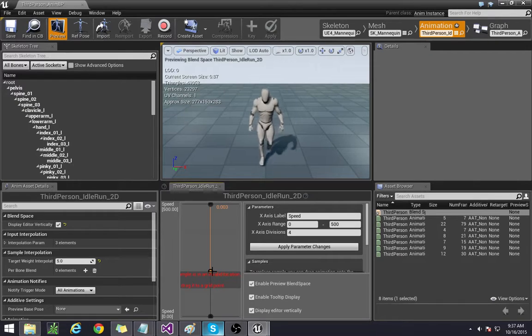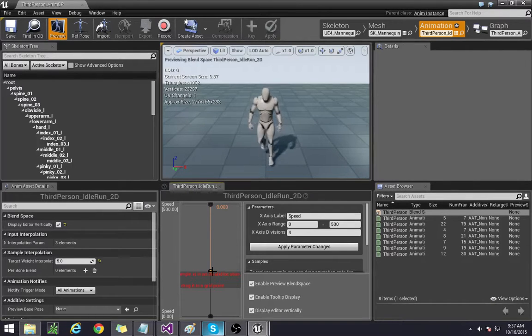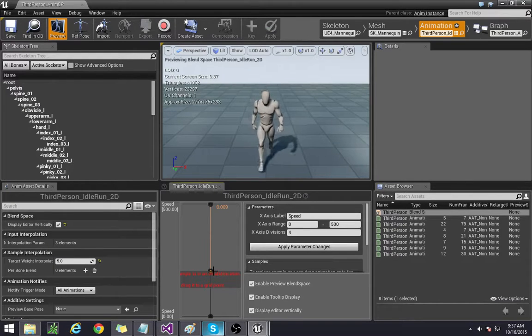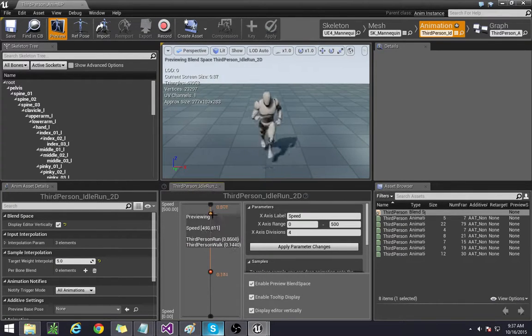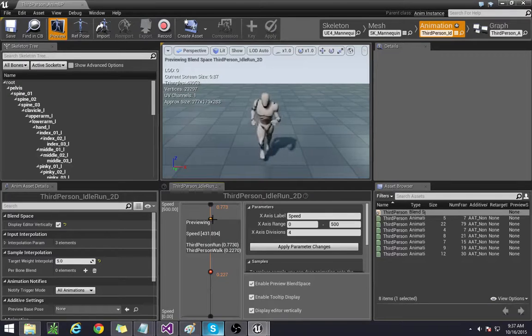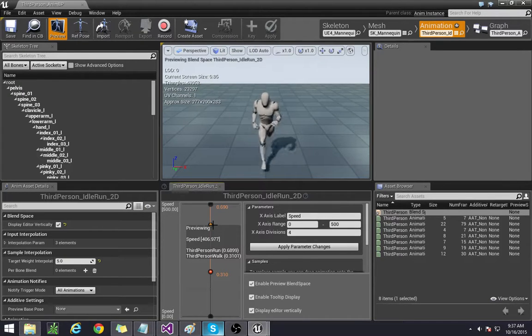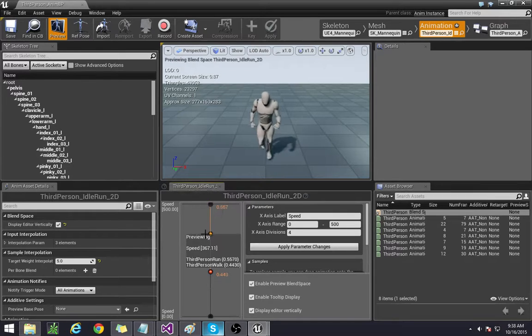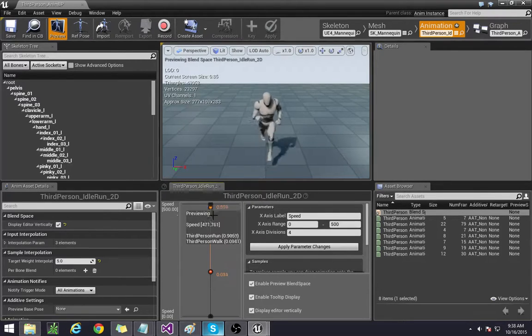Besides that we can leave some more speed if we decide to do a sprint later on. So that's why I set it like this let's go ahead and test that out.